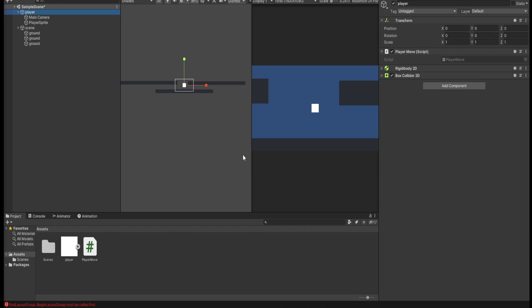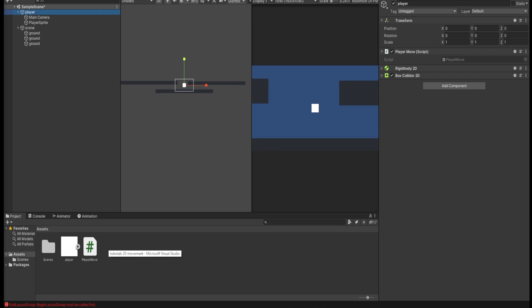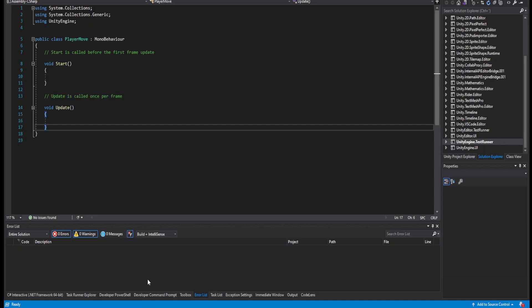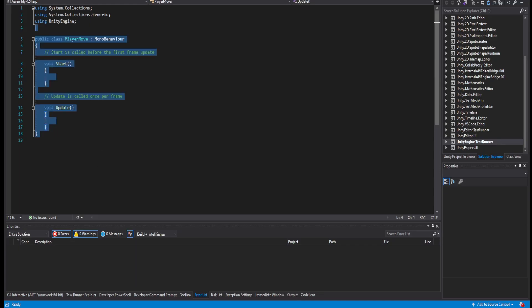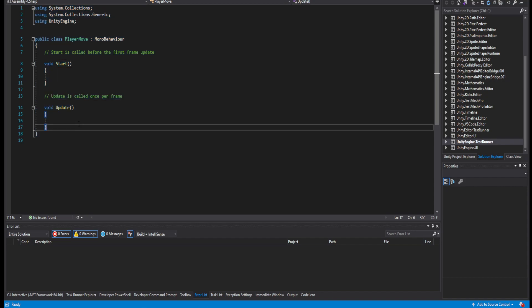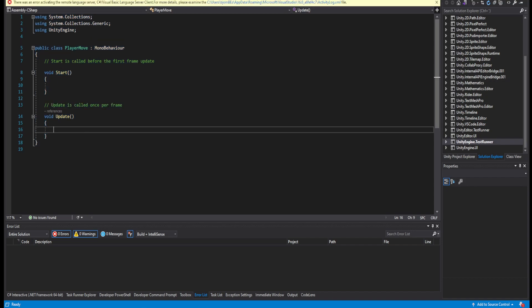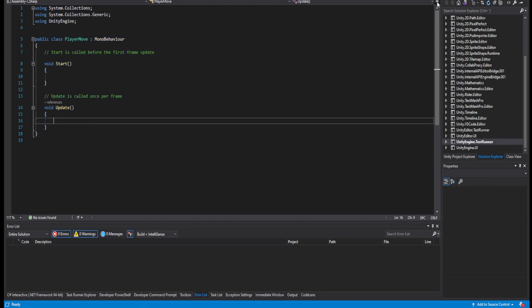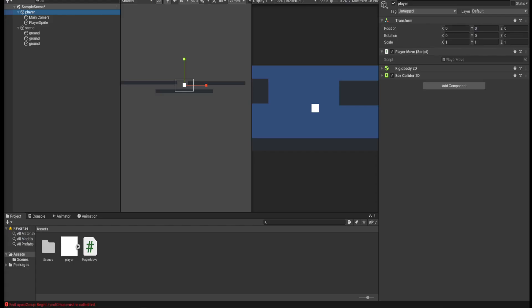I have a player movement script, or a player move script, which actually doesn't have anything in it right now. So let's just begin to fill it up and add all those other things.